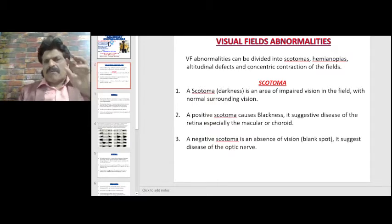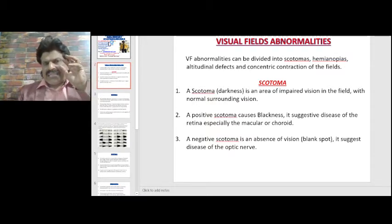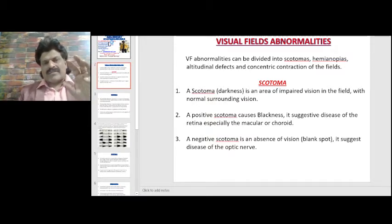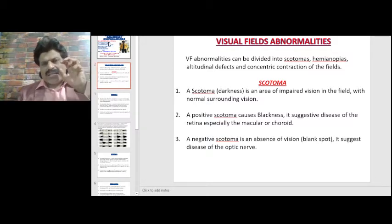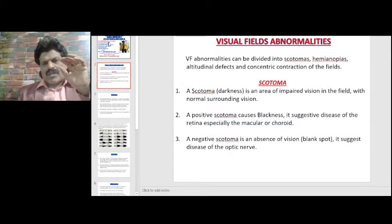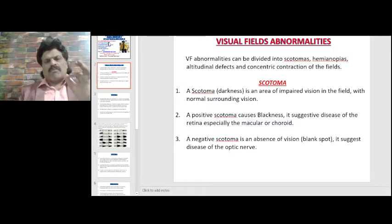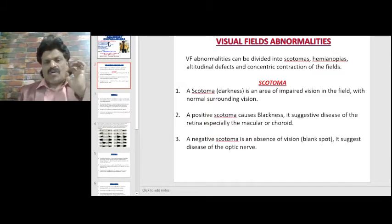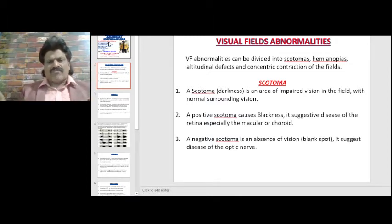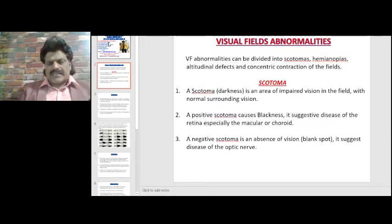The macula is an area highly sensitive for visual acuity — the highest visual acuity lies in the macula. If the macula is affected, visual acuity is lost and it appears as a black scotoma. A negative scotoma, by contrast, is an absence of vision — a blank spot — and suggests diseases of the optic nerve.